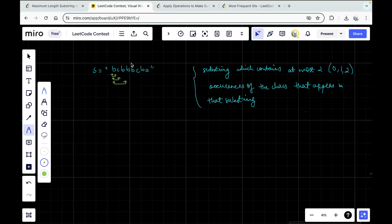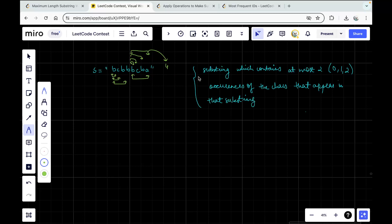If you start from B, you can consider B, C — you can consider B, C, B — you can also consider B, C, B, A. So out of these, it is very evident that the answer is going to be four, because this substring has the property and is also of the maximum length. That is what you want to do in this question.